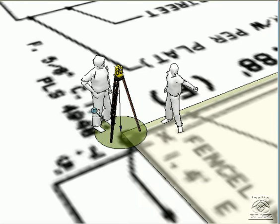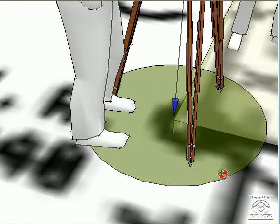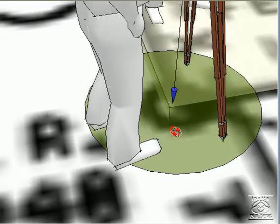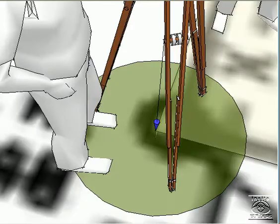A plumb bob is used—this is a weighted pointer—to point to the corner and set up the survey instrument.